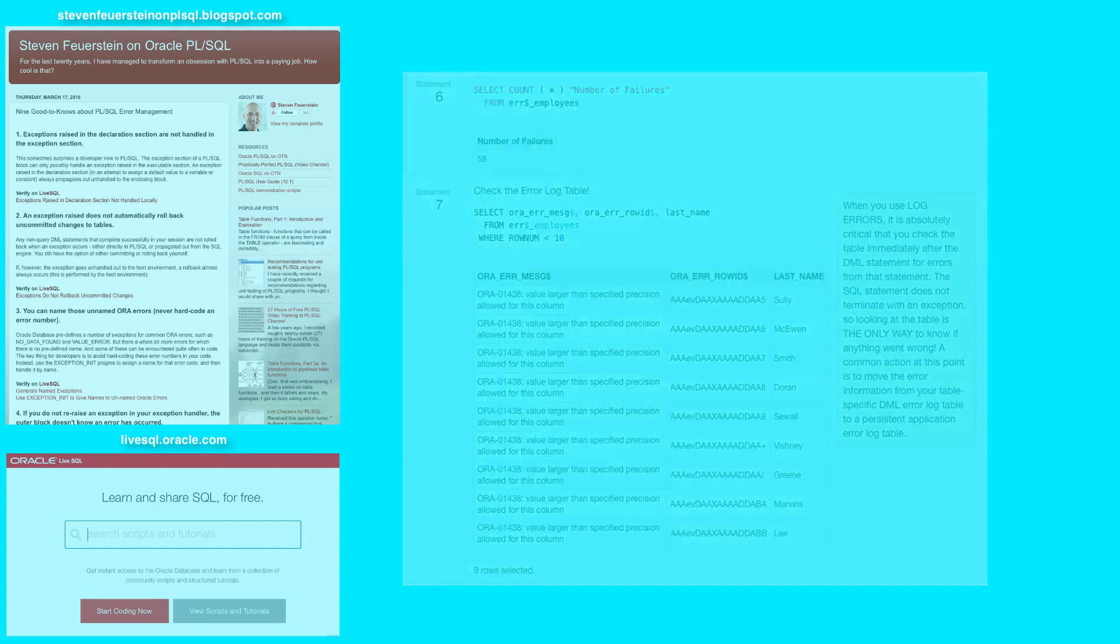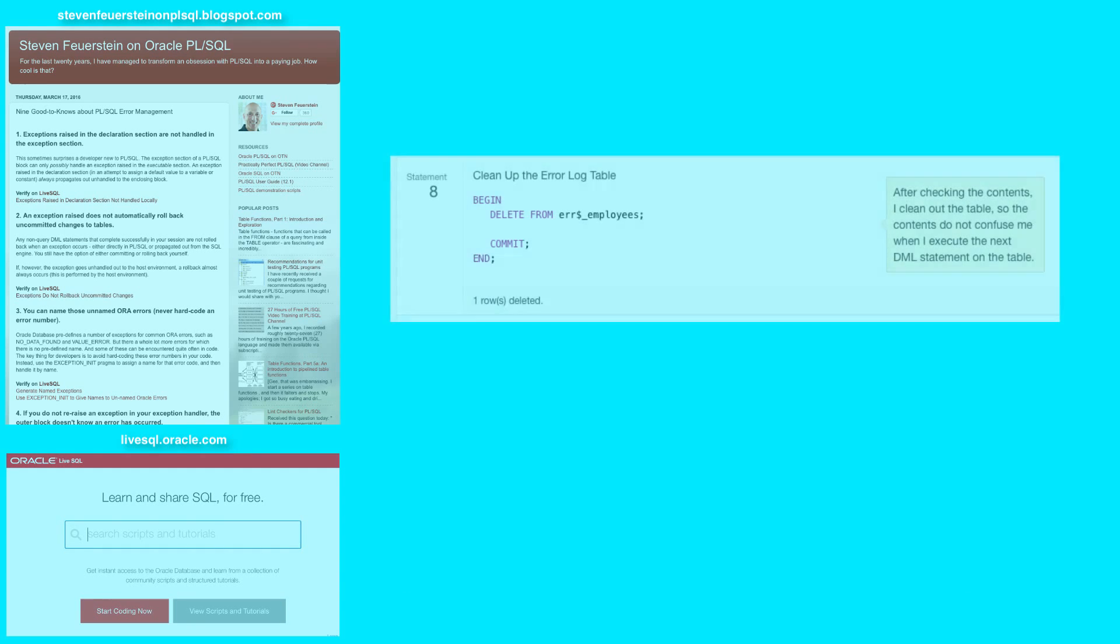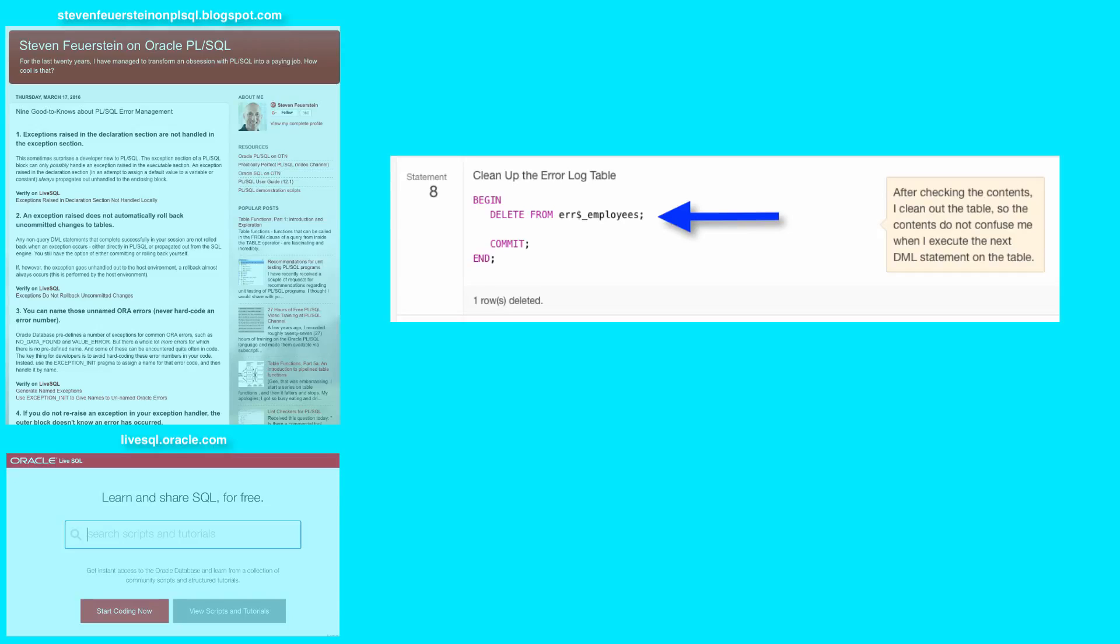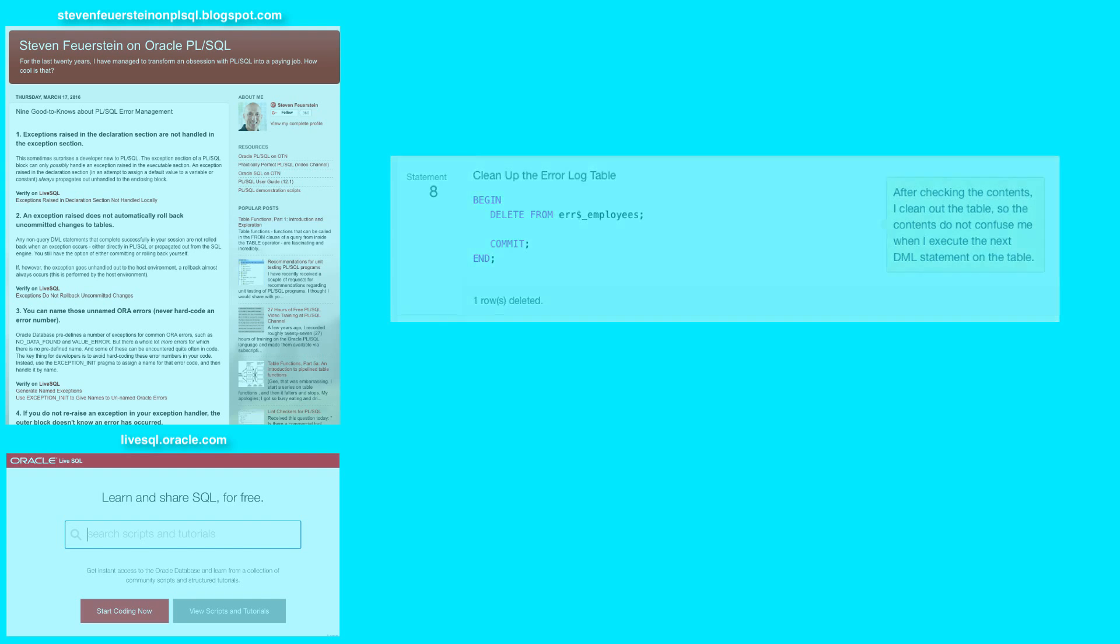Now what do I do? Looking at statement eight, the most important thing to do is look at the error log table after your code is run, and probably move anything in the error log table to your real error logging table for the application so you don't lose it. And then clear out that error log table, because when the next DML statement runs against the employees table, this error log table could be updated with more rows and you want to be able to distinguish between the rows from the previous statement and the rows from the current statement.